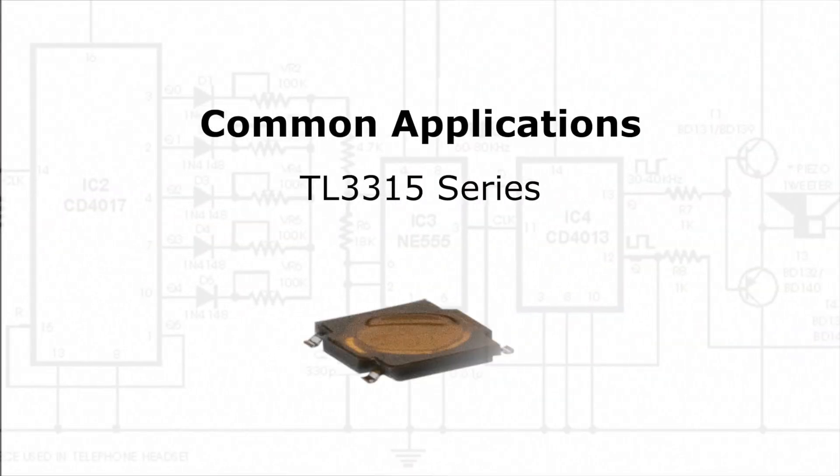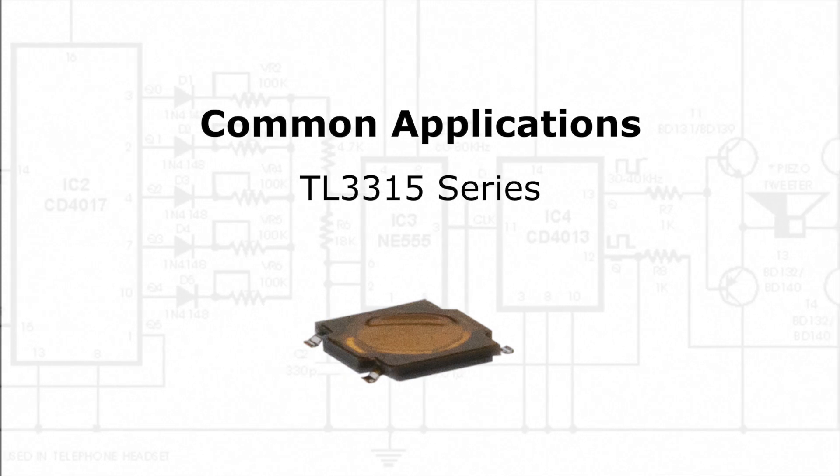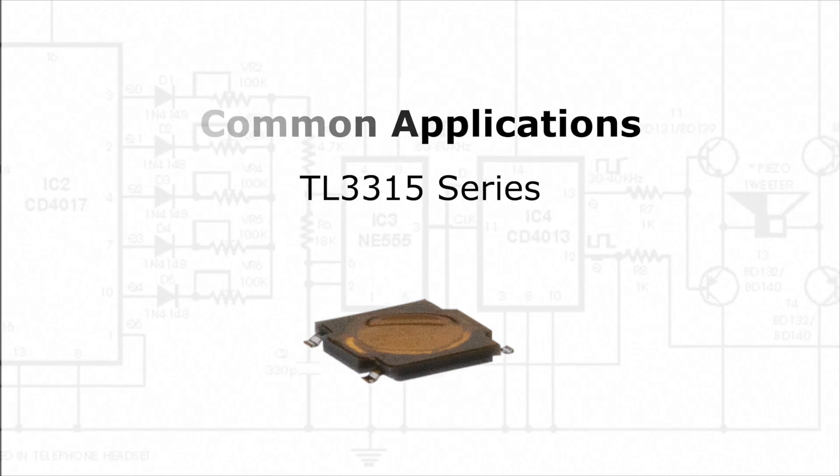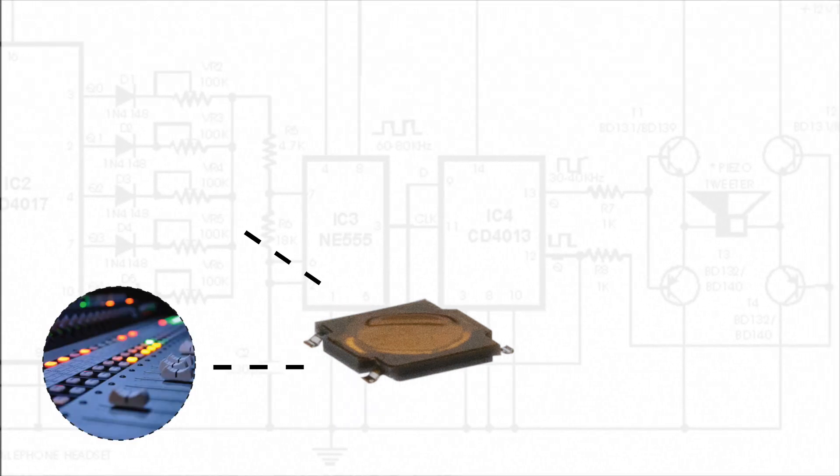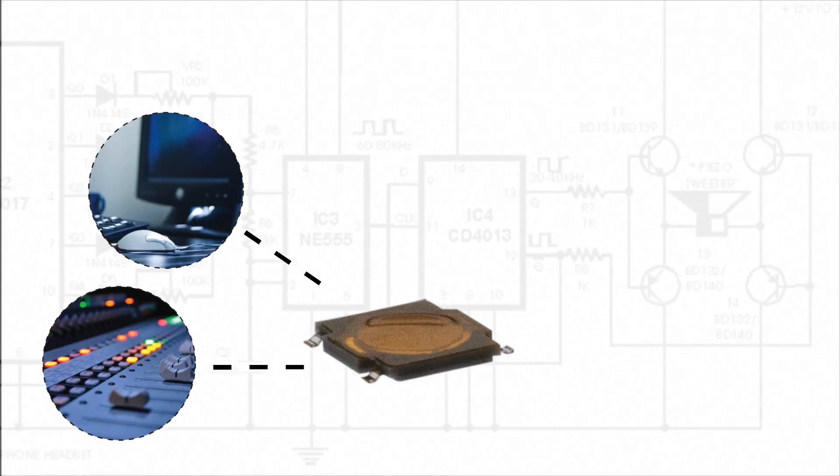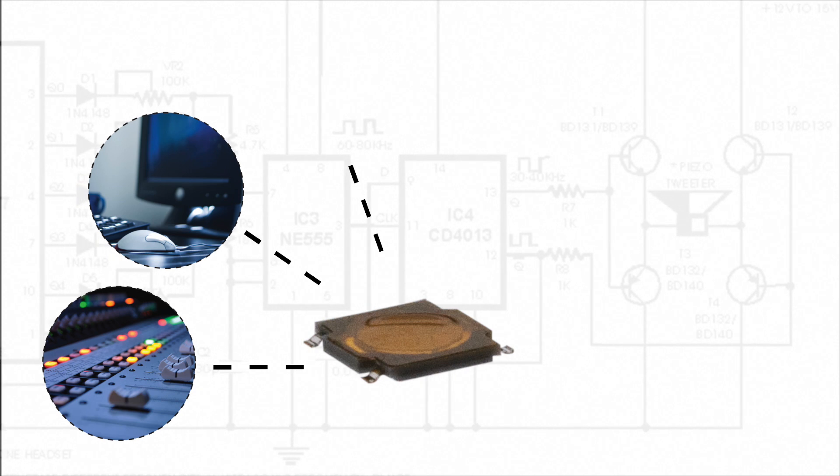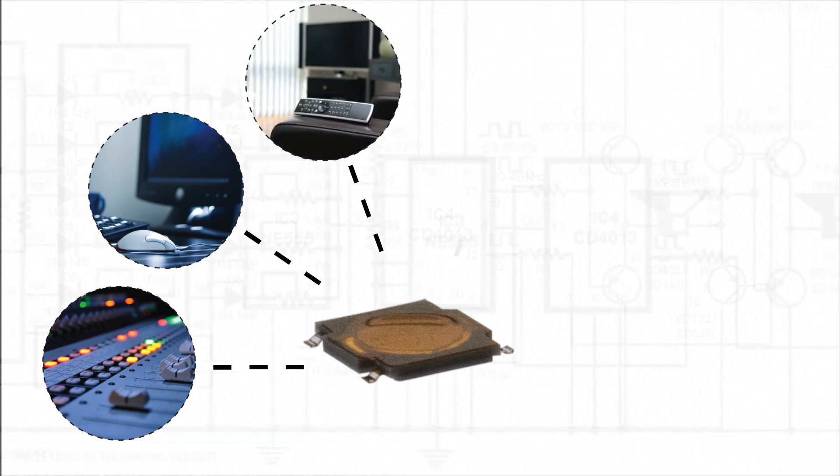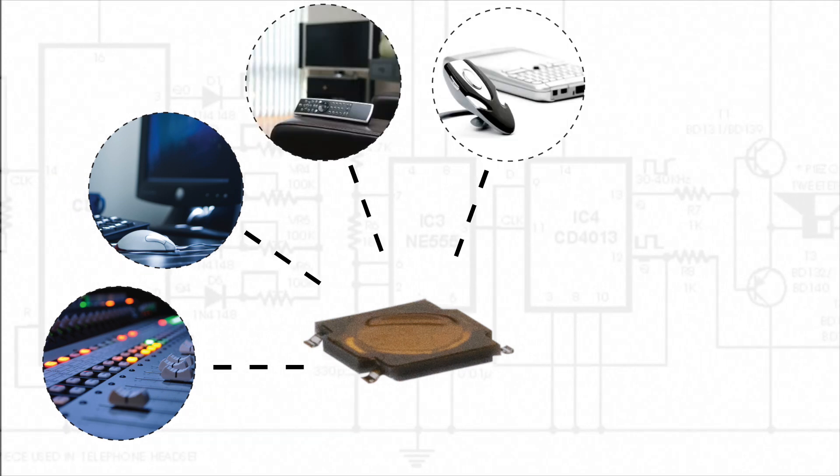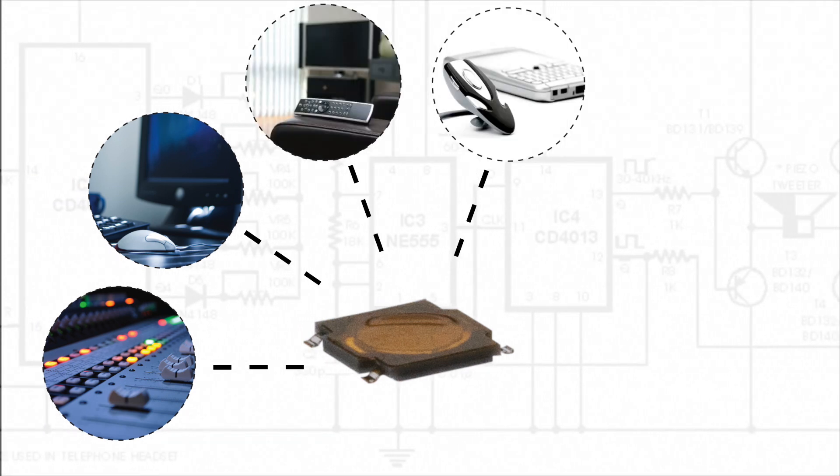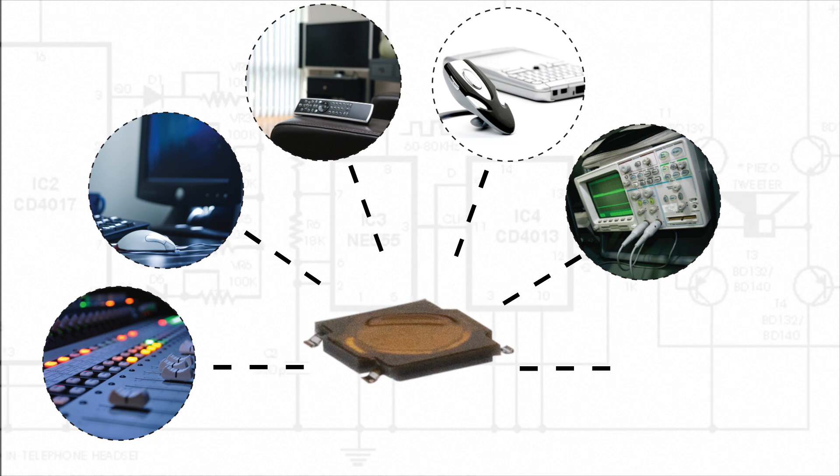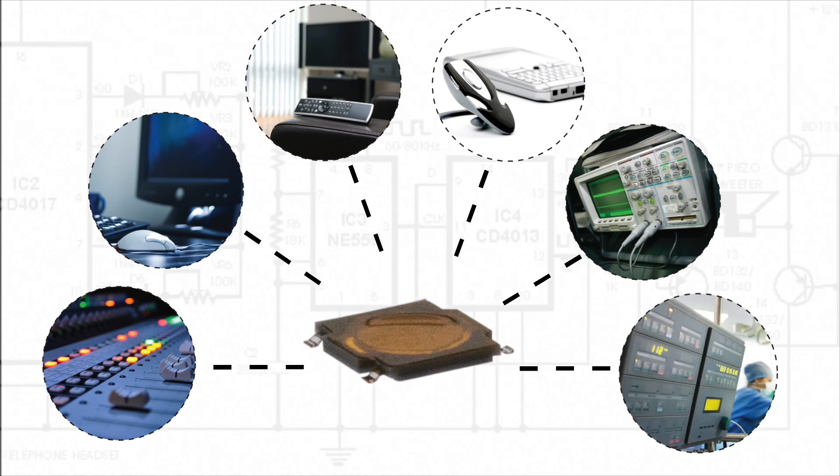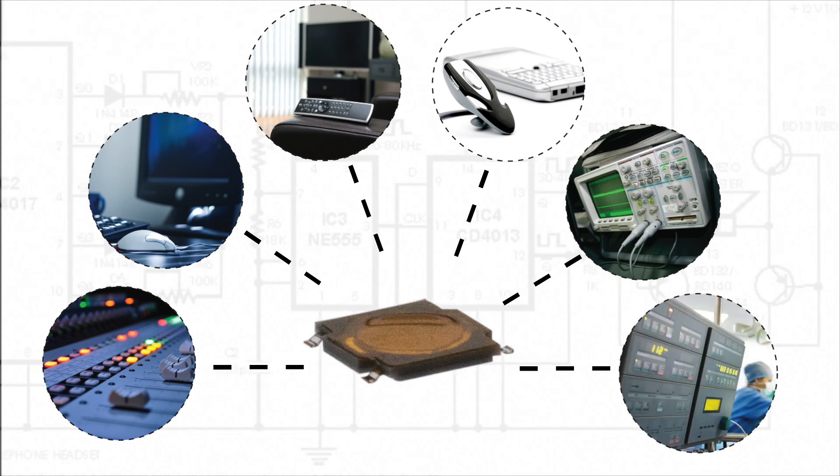Common applications for this surface-mounted tack switch include audio-visual equipment, computer peripherals, consumer electronics, telecommunication devices, instrumentation equipment, and medical devices.